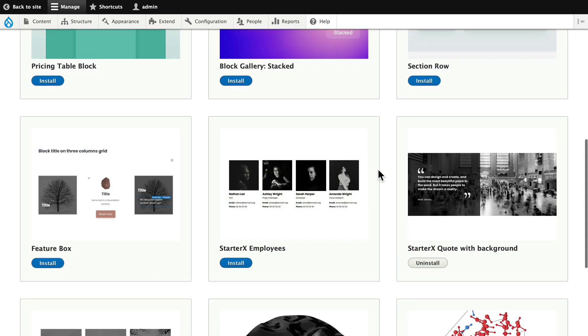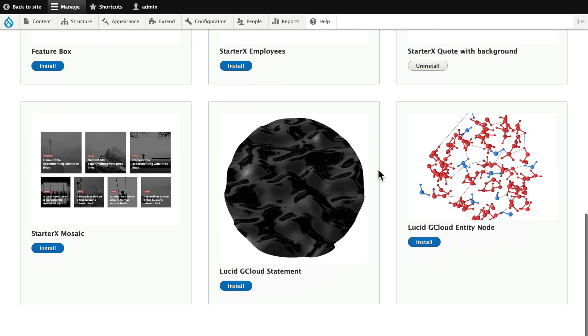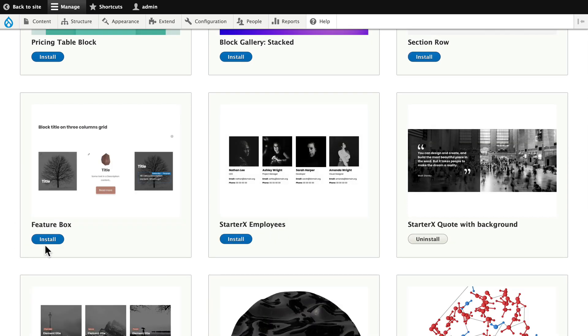For the purpose of this demo I'm going to install Featurebox, but we'll probably use one of the other ones I have installed. And it's just that simple.